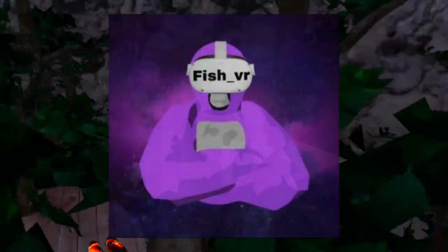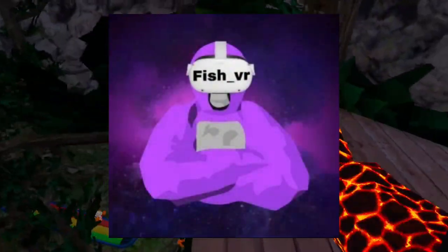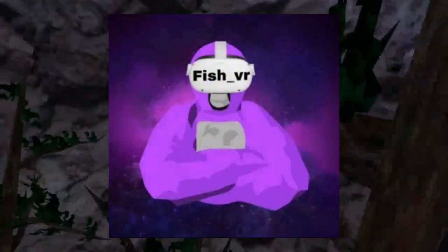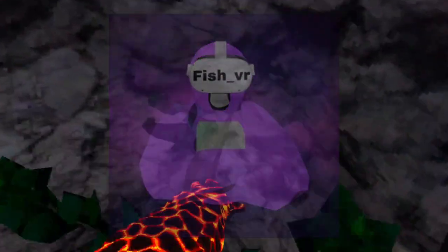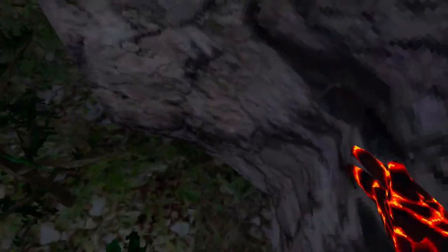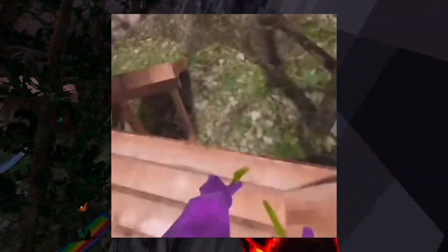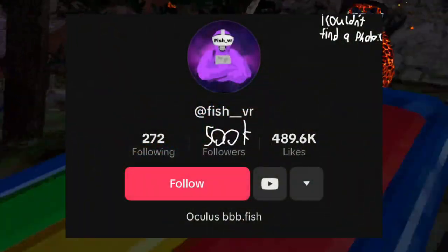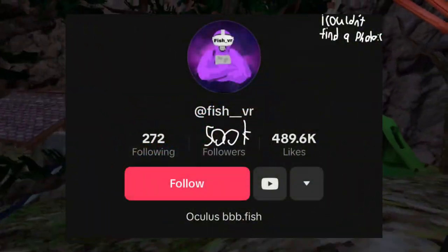First person I'm going to talk about is FishVR. FishVR was a pretty normal Gorilla Tag content creator. He didn't say anything bad in his videos and he would mainly post about bamboozling other players. FishVR had over 500,000 followers before he got banned.